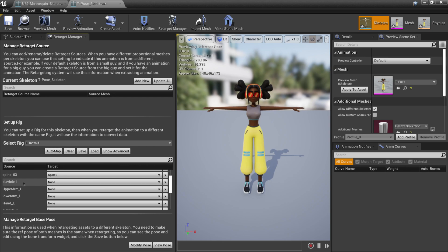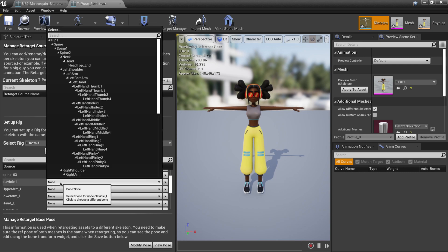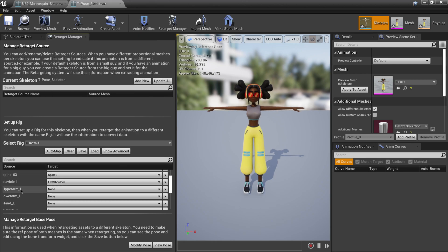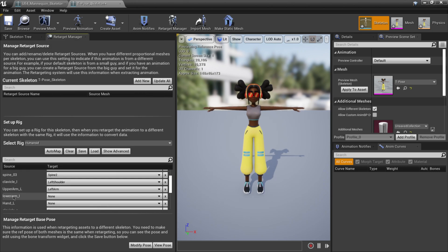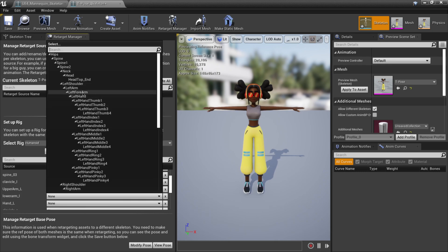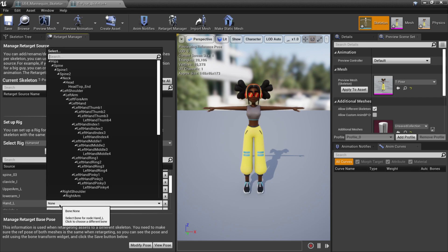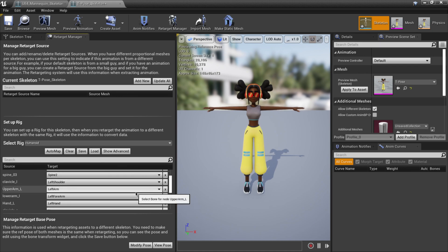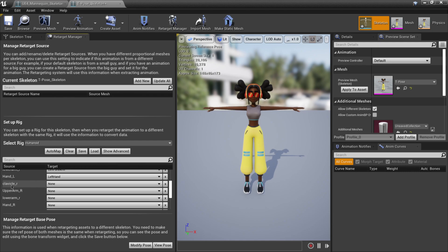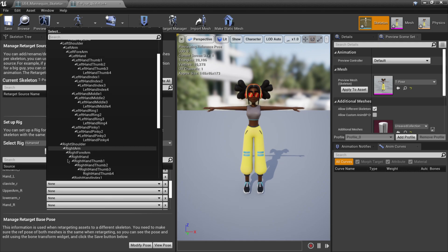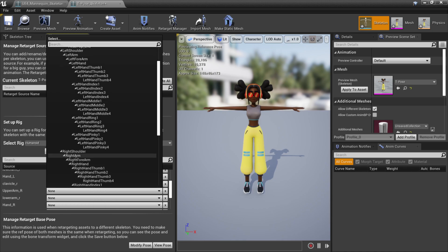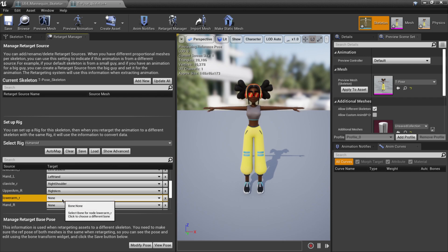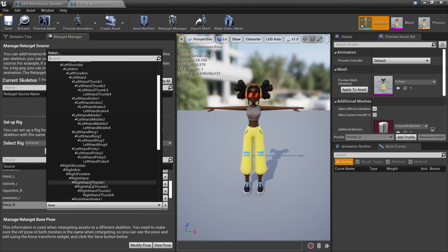Continuing the bone mapping: Clavicle_L is your left shoulder — click None and select Left Shoulder. Upper Arm_L connects to Left Arm. Lower Arm_L connects to Left Forearm. Hand_L connects to Left Hand. For the right side: Clavicle_R connects to Right Shoulder. Upper Arm_R connects to Right Arm. Lower Arm_R connects to Right Forearm. Hand_R connects to Right Hand. We're just going through the big joints for now, skipping fingers.